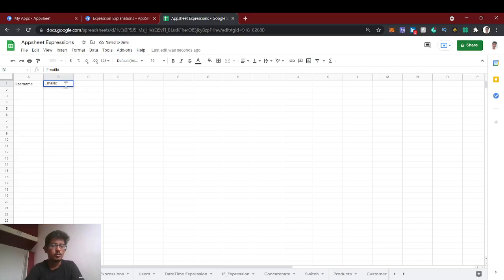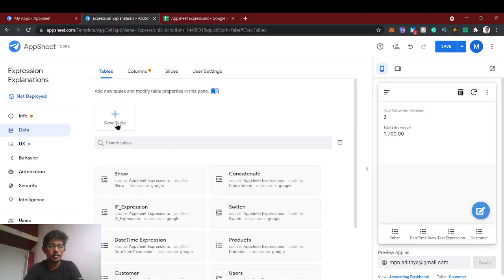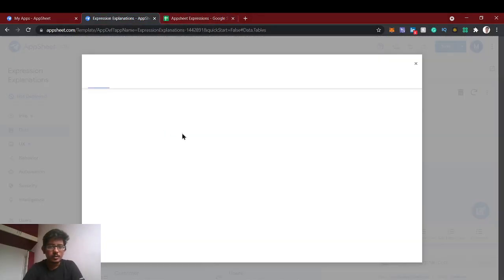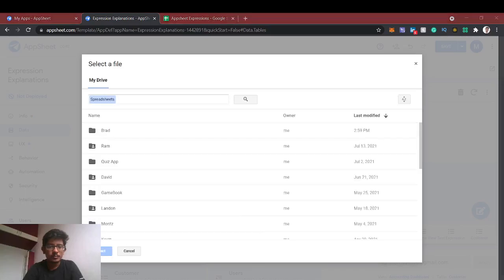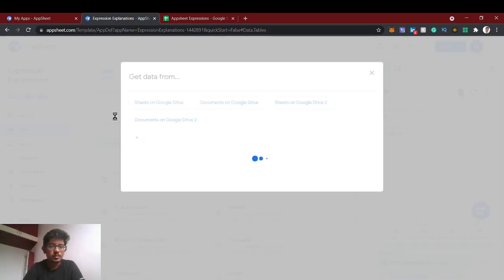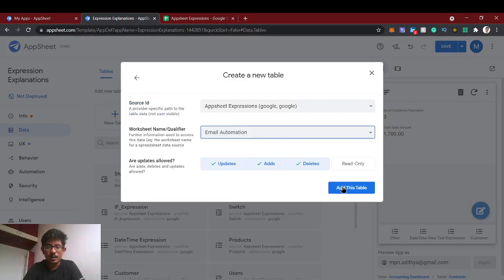Then we'll send the username as well as their respective email ID — the person we're going to send this email to — and maybe we'll give the content as well. First we'll send the static content, then we'll show how to send dynamic content. Let's add this table to the app, selecting the worksheet 'email automation' and adding the table.